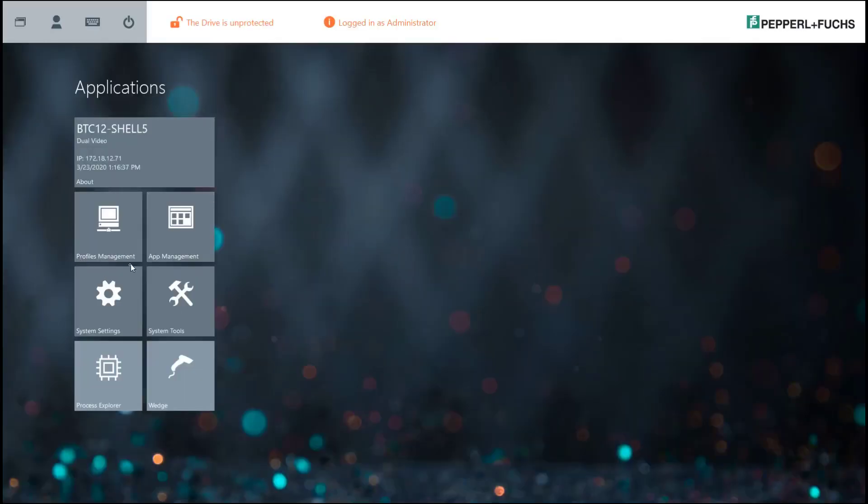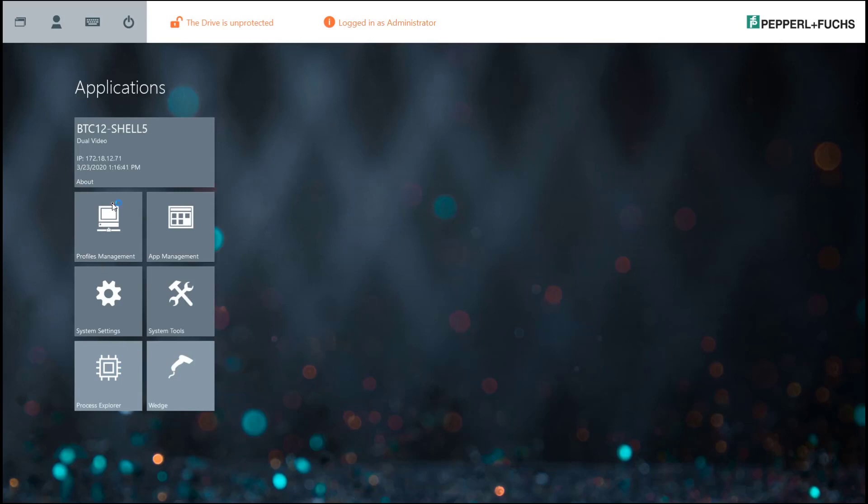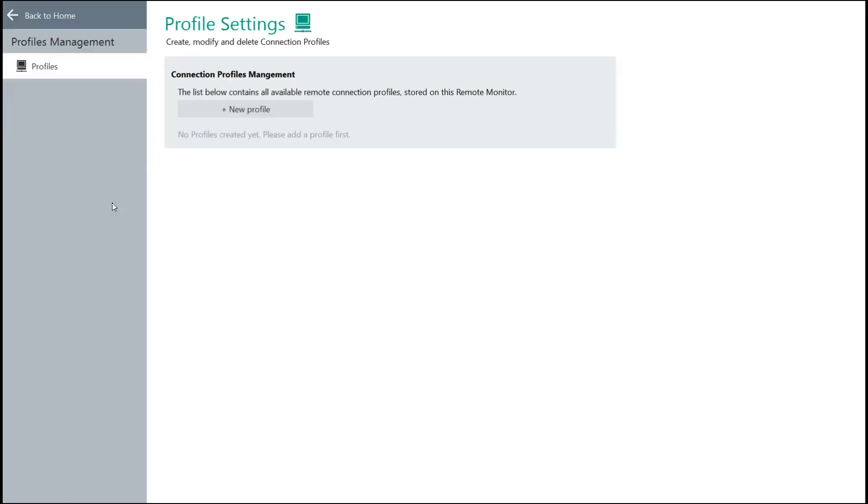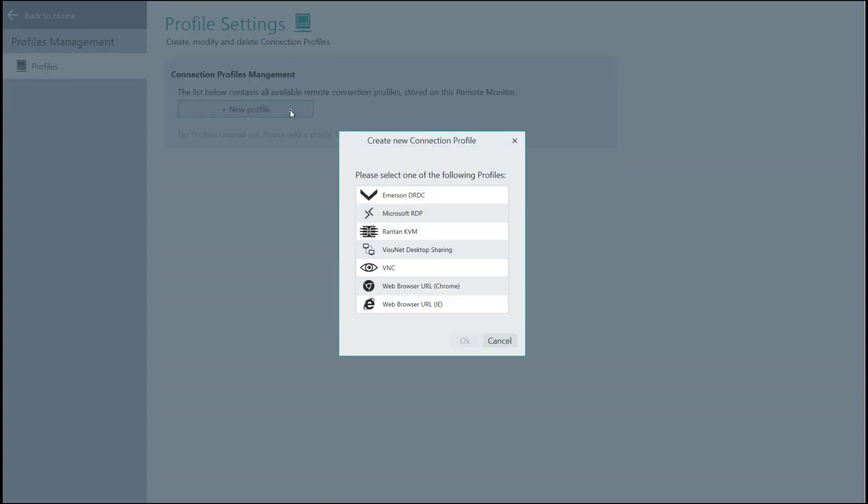Now you'll see a profiles management icon under the application header. Go ahead and click that. Then you'll want to click the new profile button at the top. This is going to give you a list of all available profiles that you can create within RM Shell.